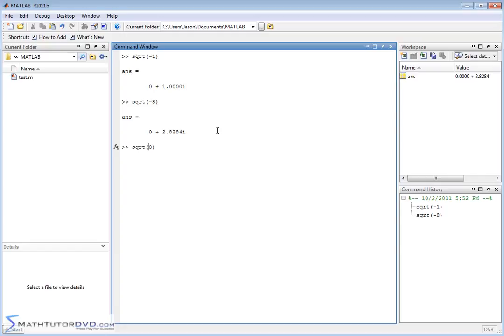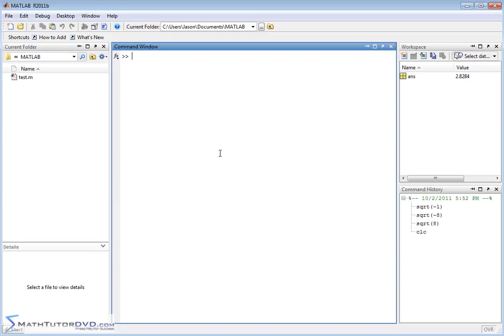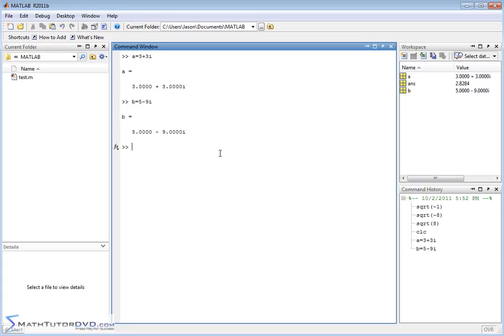In fact, if you take the negative out, MATLAB is going to respond with 2.8284. So that's doing exactly what we expect MATLAB to do. You can also assign variables — for example, a equals 3 plus 3i. We could do a variable b, let's call it 5 minus 9i.